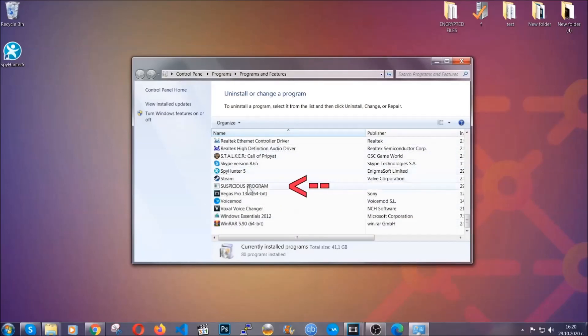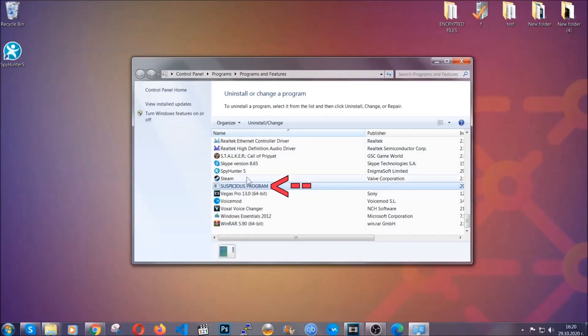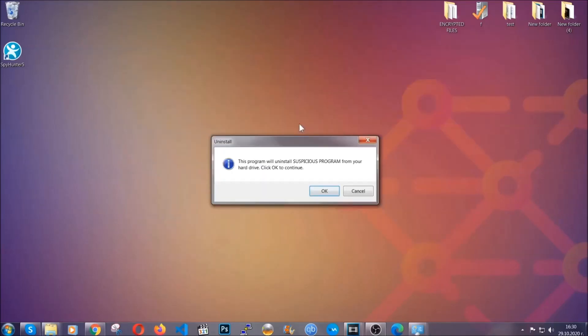All you have to do is locate the suspicious program, mark it with your mouse and then click on uninstall. This will make sure the program is gone from your computer.